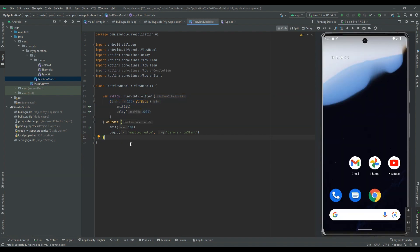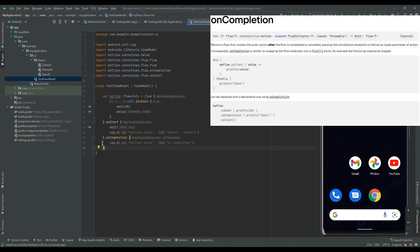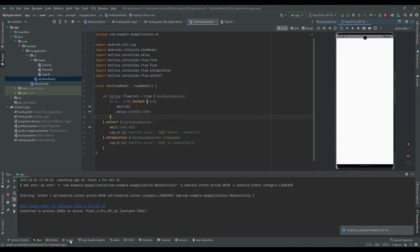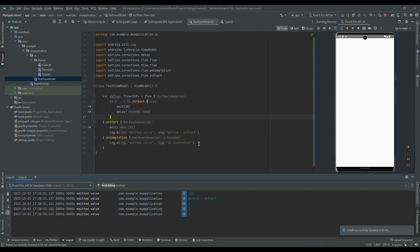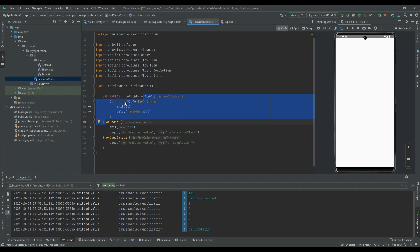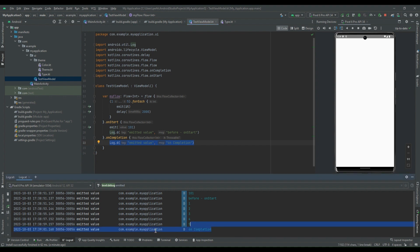Now we can see the second flow lifecycle operator, which is onCompletion. The flow will enter the onCompletion block once the flow collection is completed. So let's change the loop to five and run the program. Once all values from 1 to 5 have been emitted, we can see the log 'on completion'. First onStart is executed, then 101 and the before-onStart log, then all five values are emitted every two seconds, and once emission is complete, onCompletion is called — which logs 'emitted value on completion'.